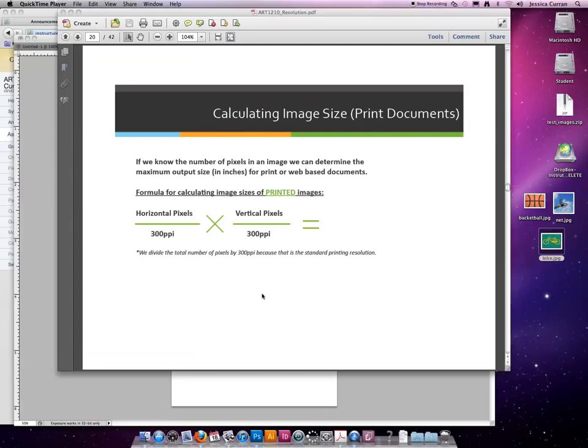If we know the number of pixels in an image, we can determine the maximum output size in inches for a print or web-based document.